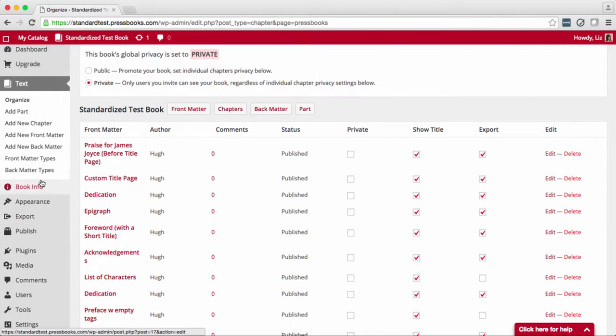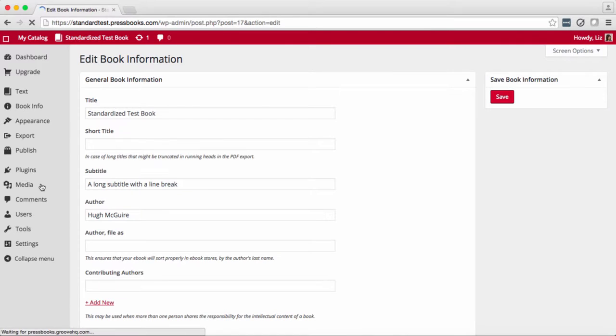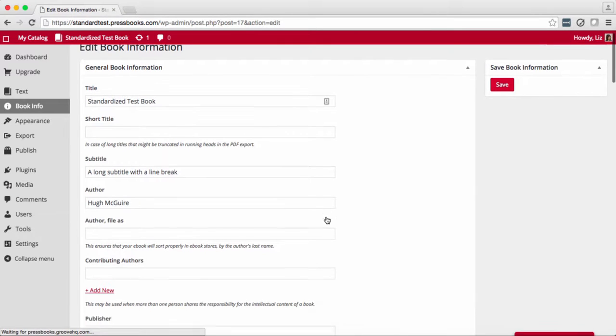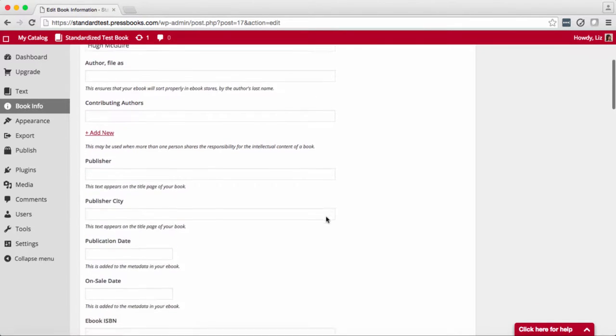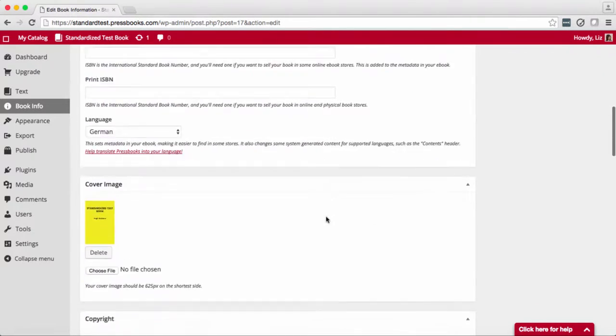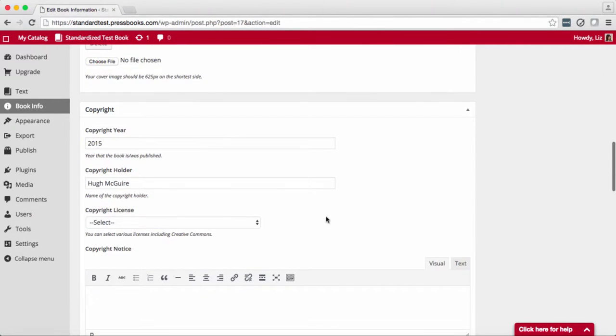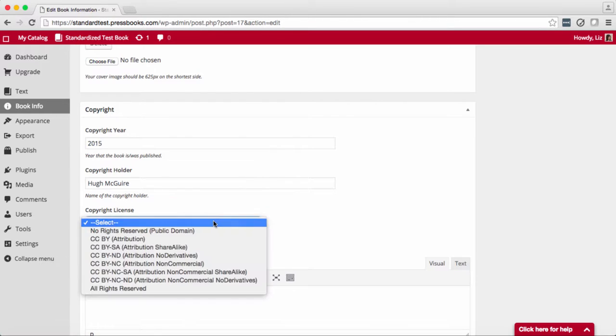Now you already know that in order to change your author of the entire book you can go to book info. Under book info you can also change your copyright license for the entire book. You can use a traditional copyright license or a copyleft Creative Commons license.